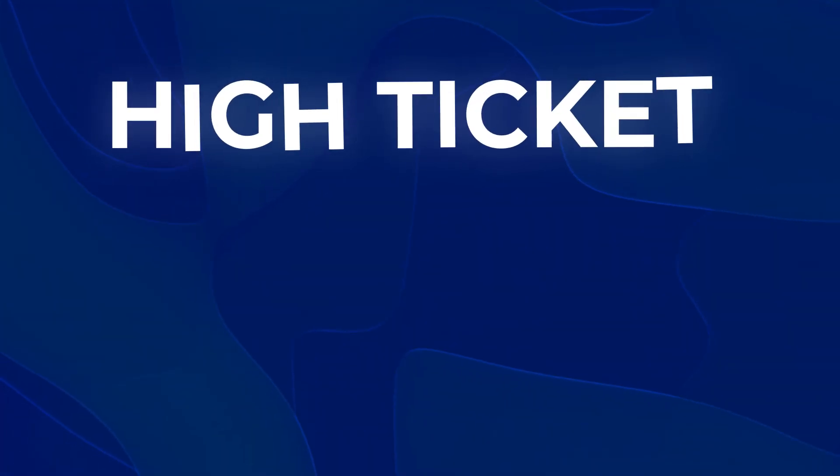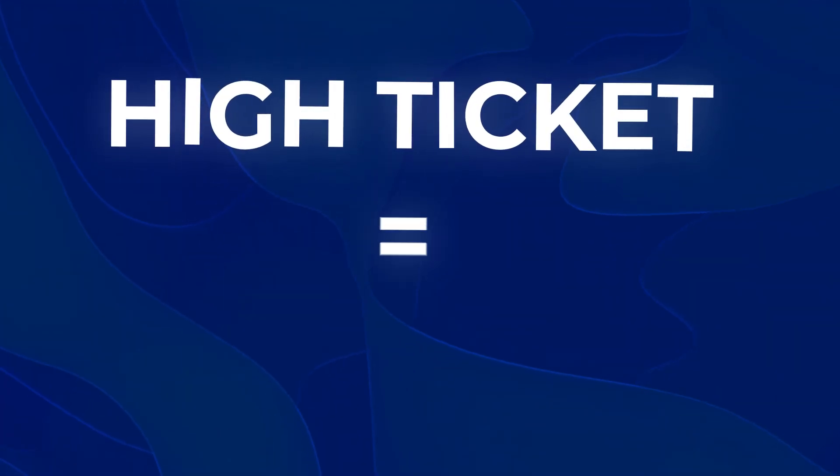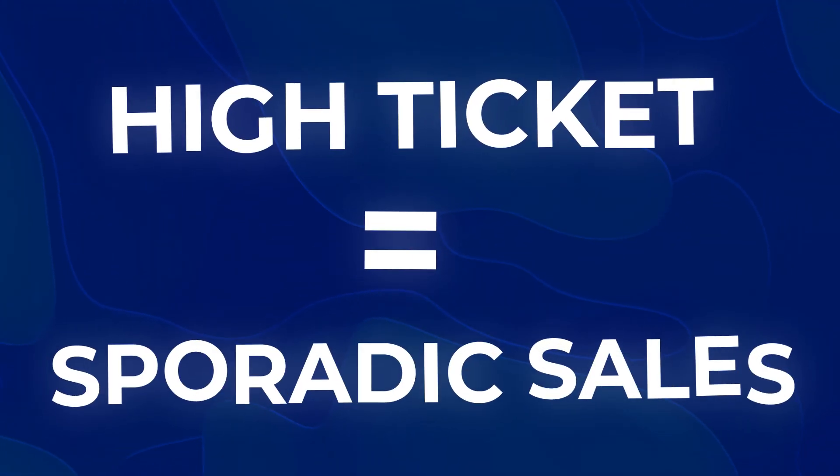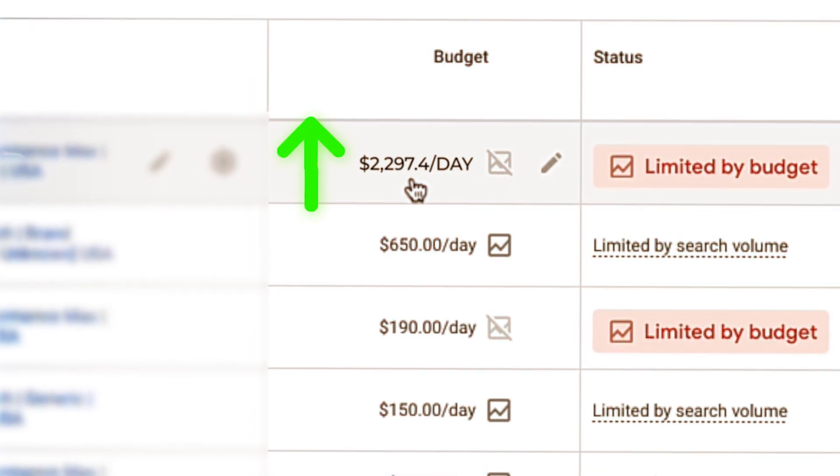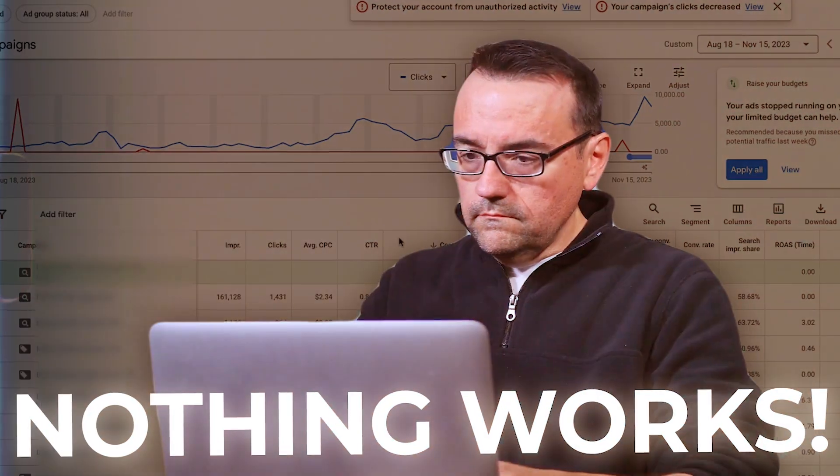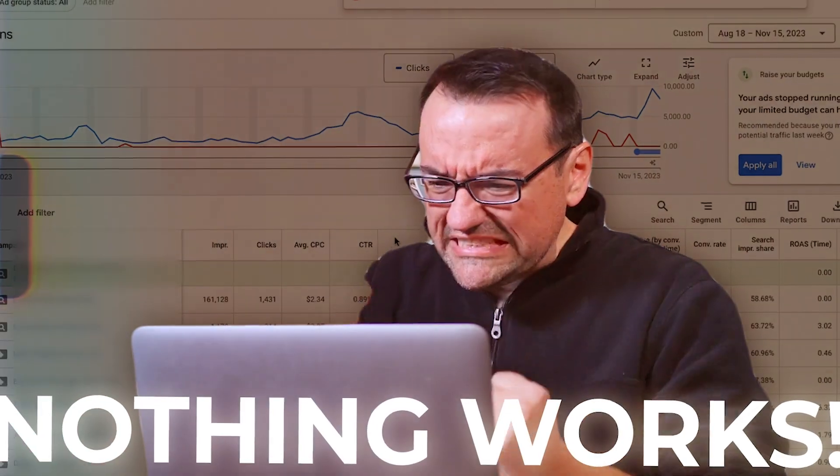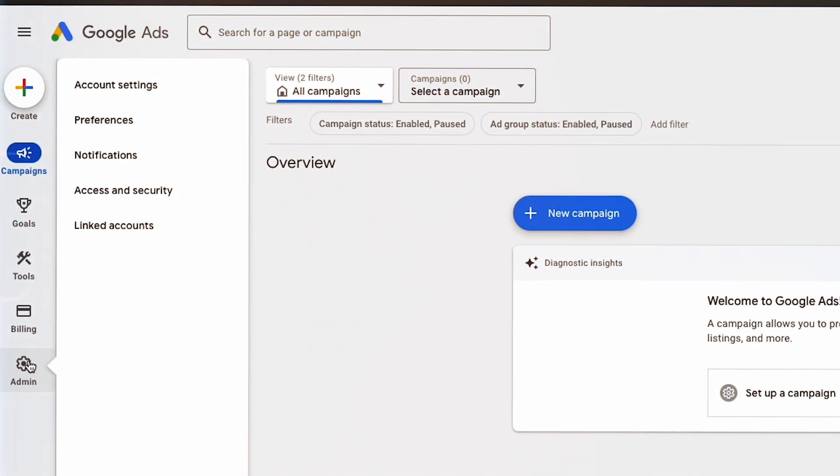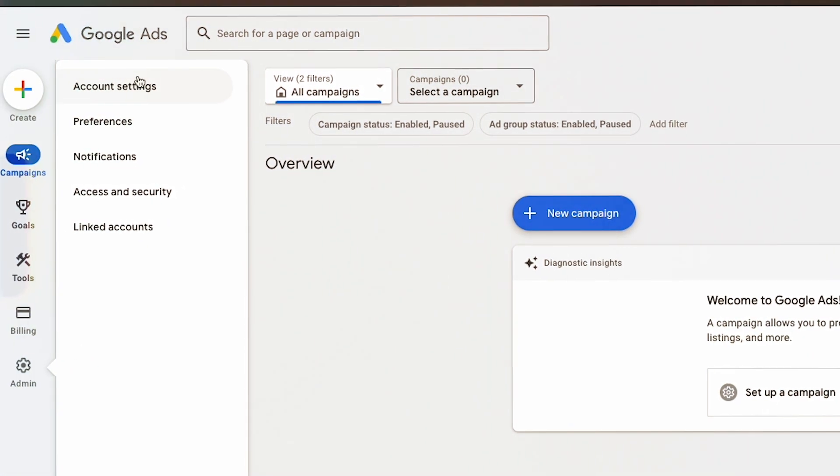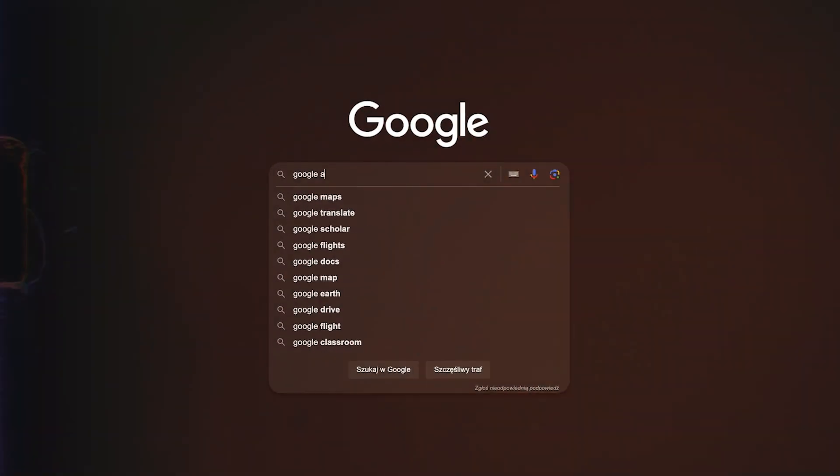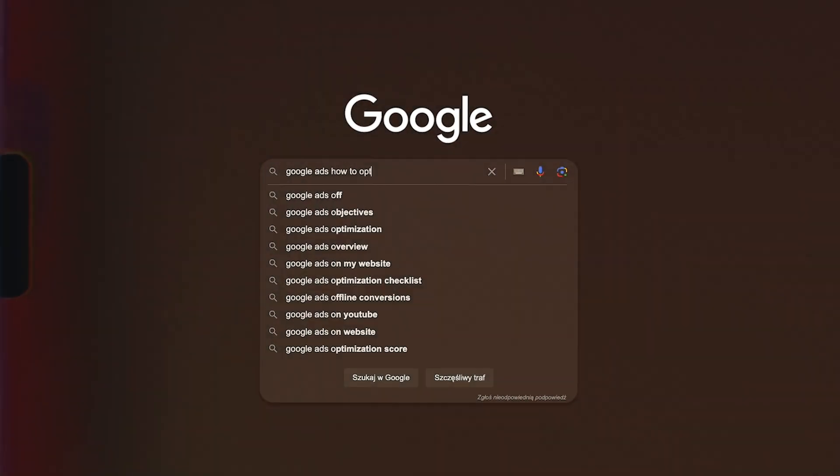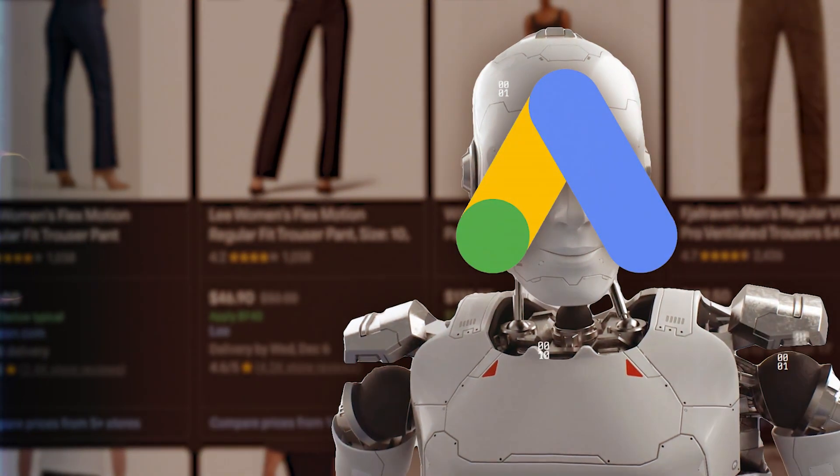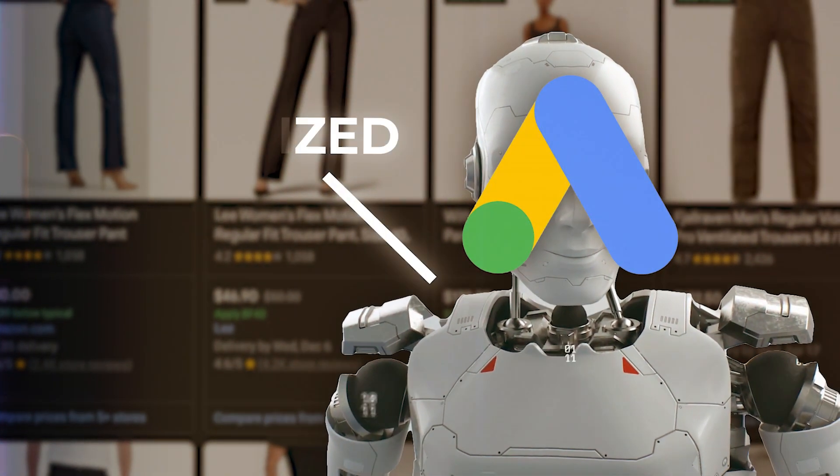First thing you want to understand with a high-ticket brand: sporadic sales are just expected because of the nature of your brand, unless of course you're scaling to thousands of dollars a day budget. Because of this, oftentimes it's going to seem like no strategy is working, and this may be because you're constantly trying to make changes within your ad account, constantly trying to optimize your Google Ads campaigns or launch new things. You want to understand that not getting consistent sales with your brand leads to your algorithm being de-optimized.